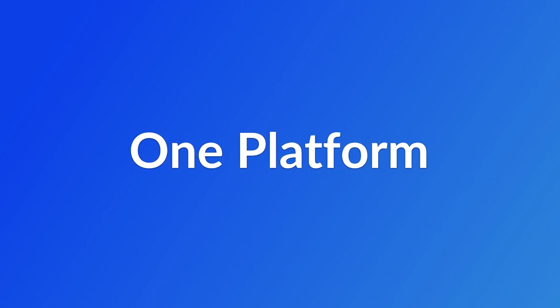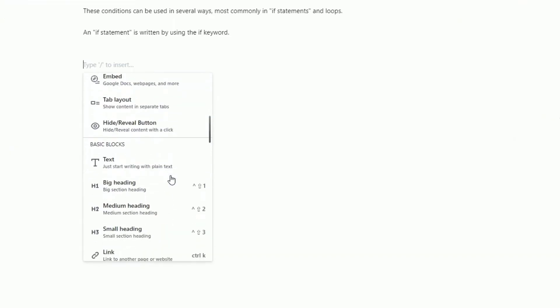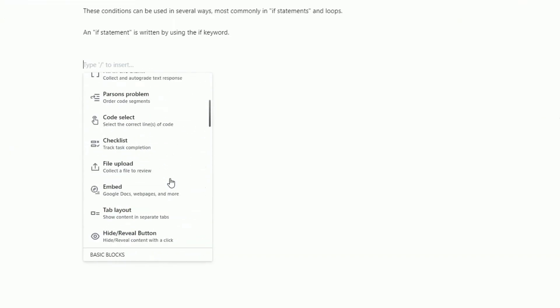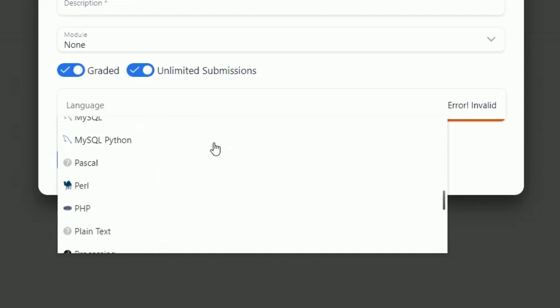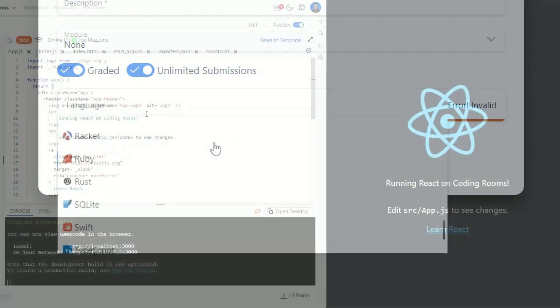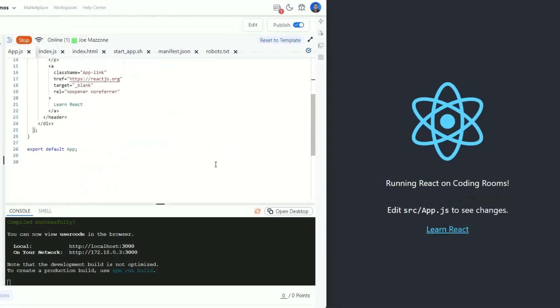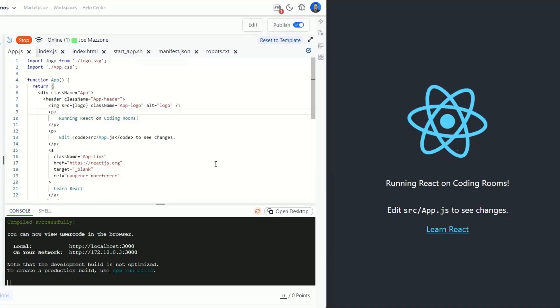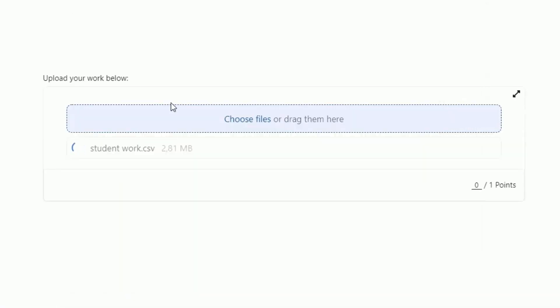First, one platform. All learning tools live inside the Coding Rooms platform, so instructors and learners never have to fumble with multiple apps. Our professional grade IDE is built right into Coding Rooms. All other learning content is also embedded in our app,